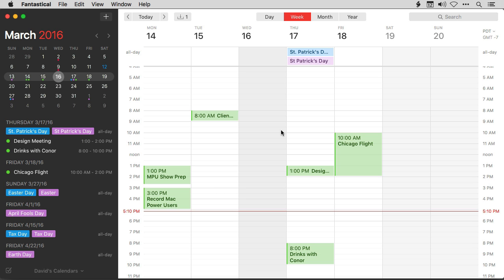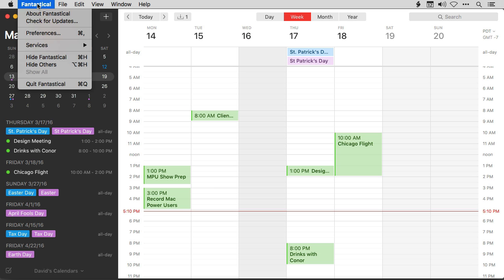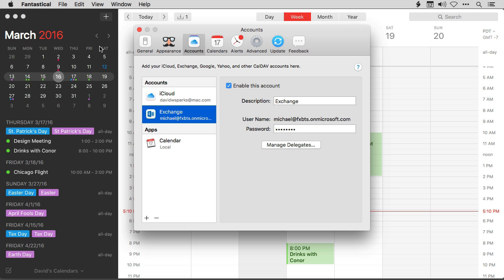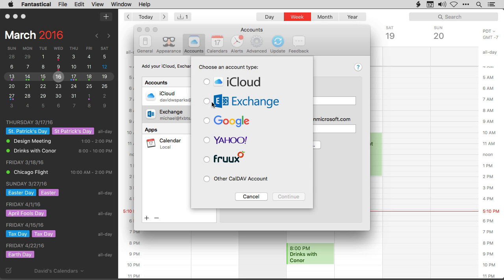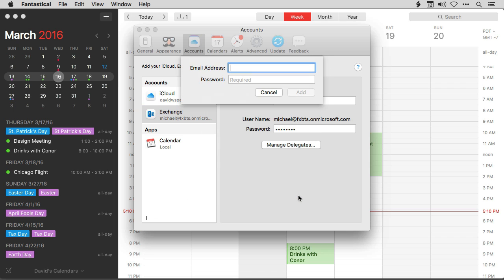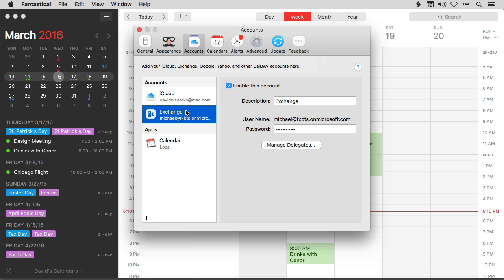Fantastical now fully supports Microsoft Exchange. To set it up, just go to the Fantastical Preferences, then to the Accounts tab, and you can see Exchange on the list of accounts. I've already got one set up here, but to set up a new one, just hit the plus button, then select Exchange, click Continue, and you can enter the Exchange account credentials and get set up.